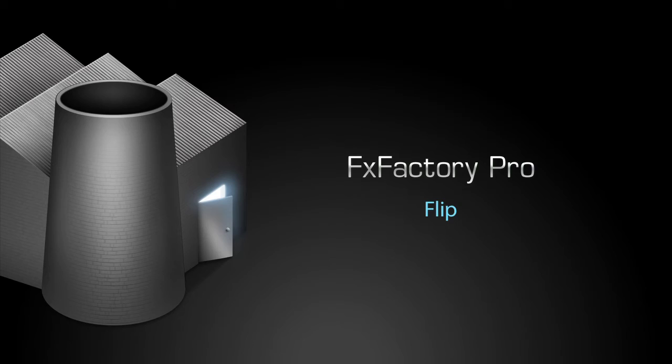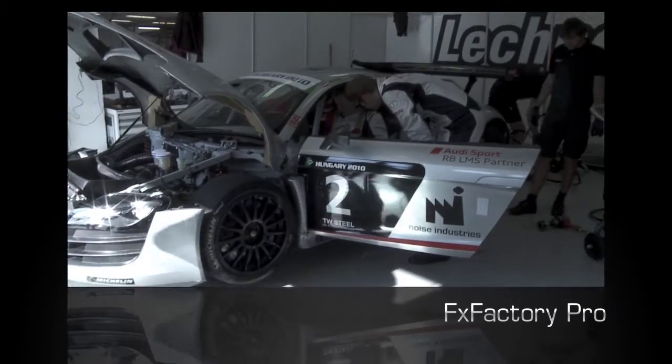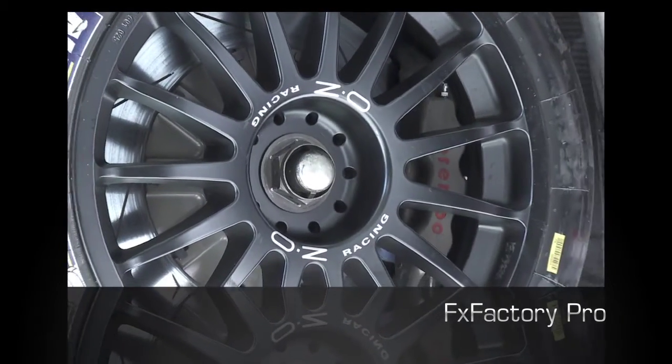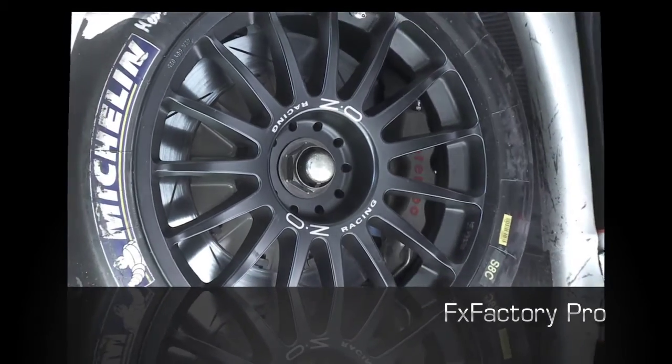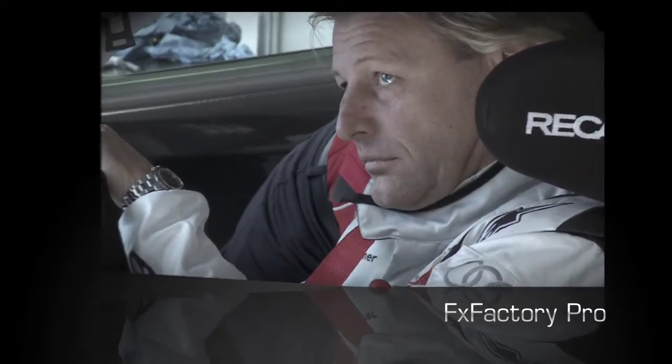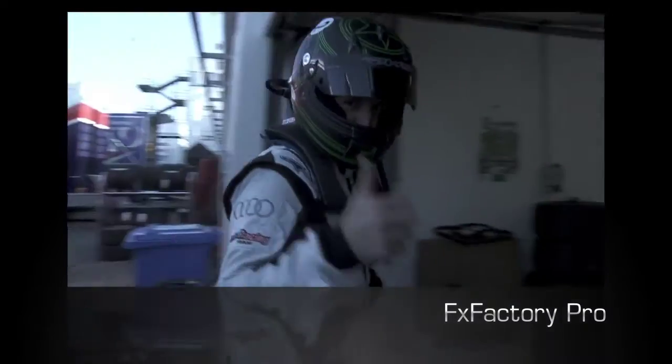In this quick tutorial I'd like to show you the flip transition. Flip is an FX Factory Pro transition that simply but effectively flips from one video clip to the next.